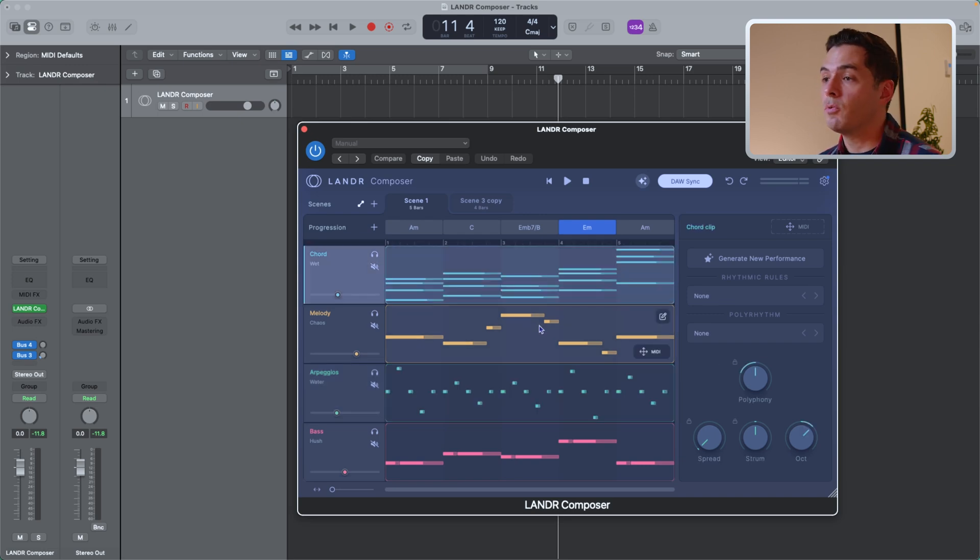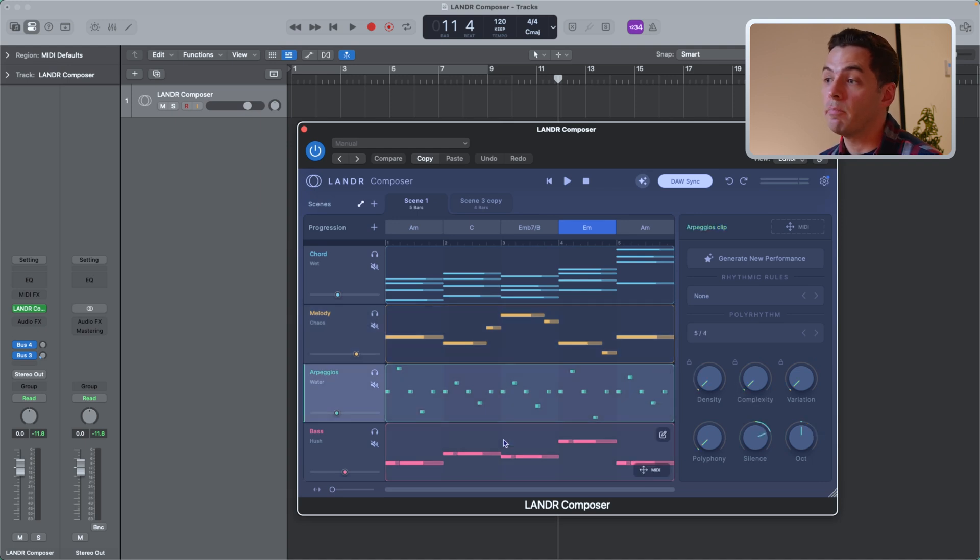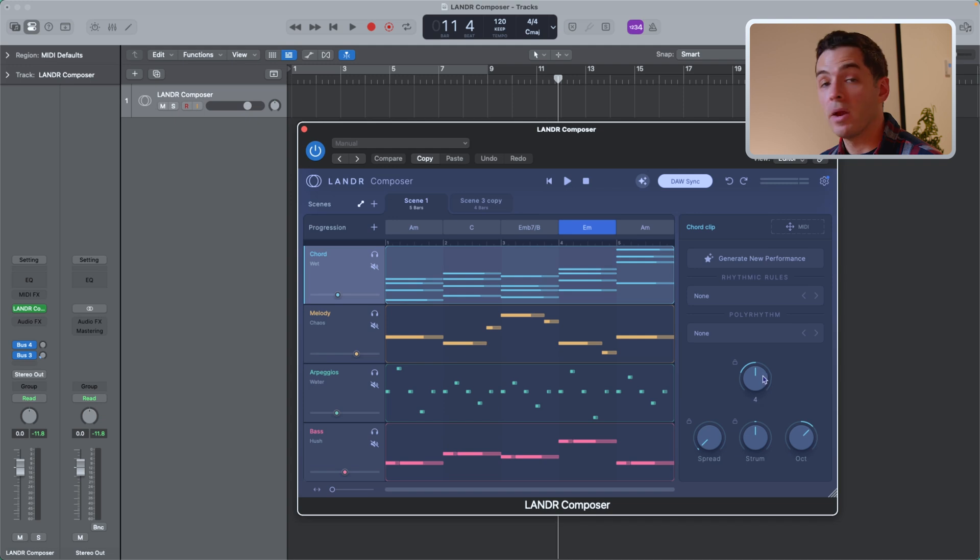Below you'll see 6 parameters that you can adjust for the melody, arpeggios, and bass modules. And then for the chord modules, you have 4 parameters that you can adjust. Let's get into those.